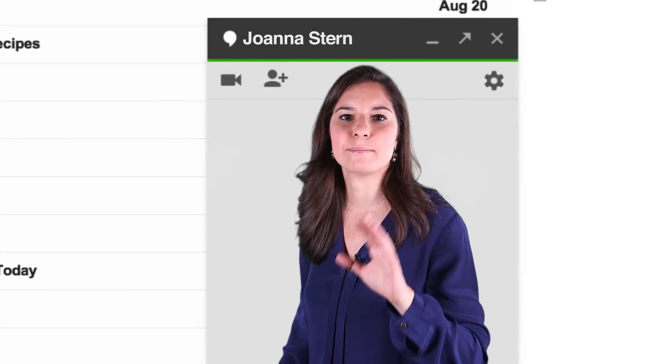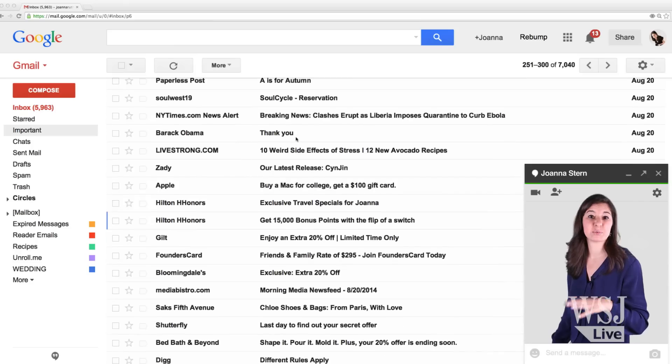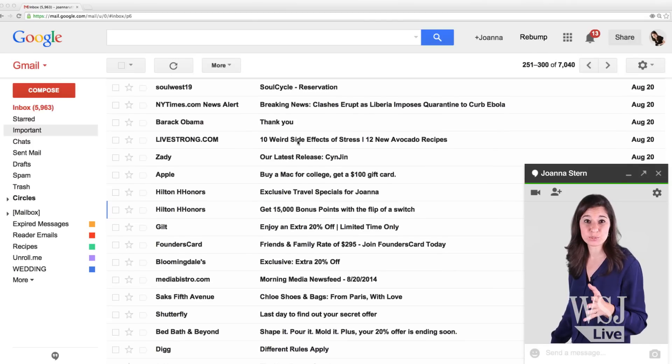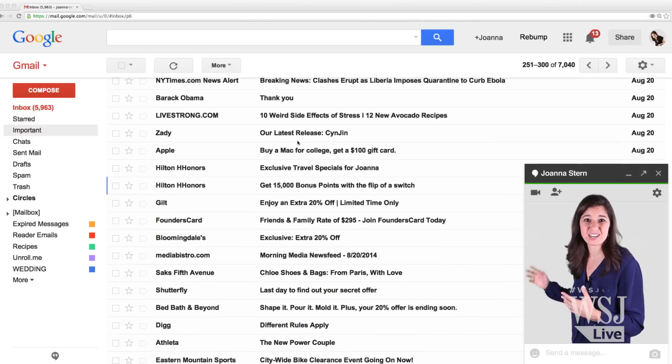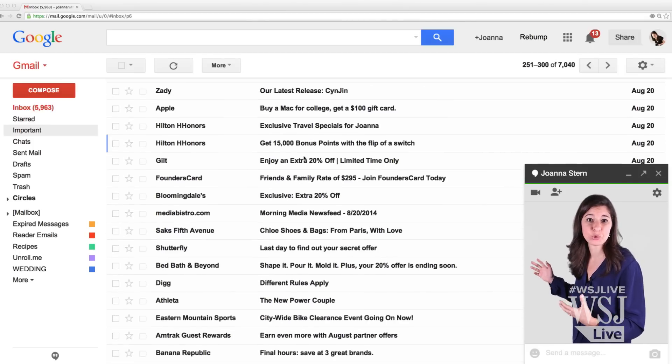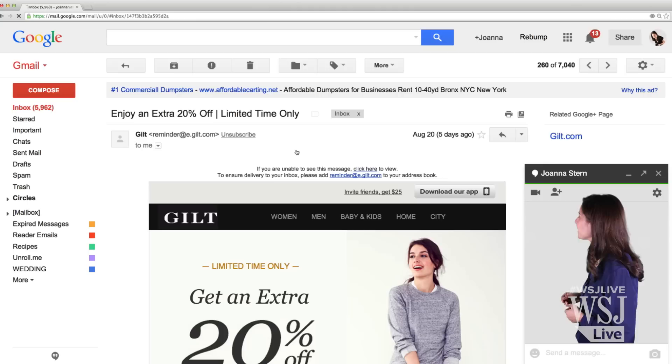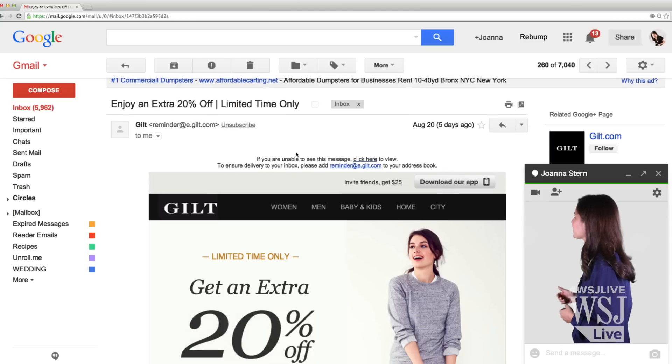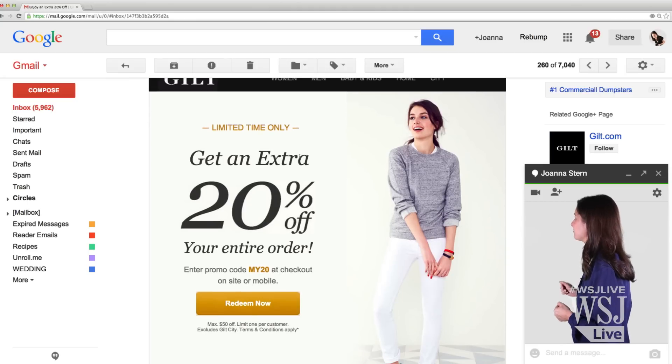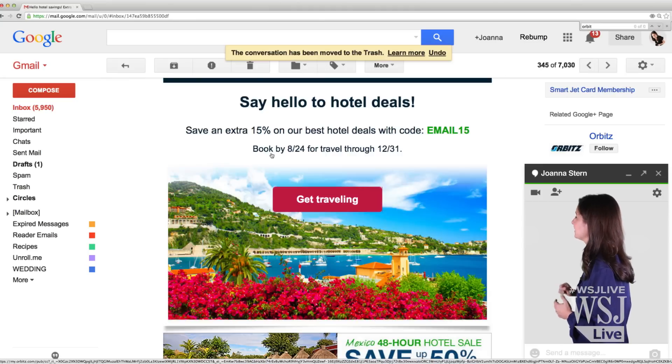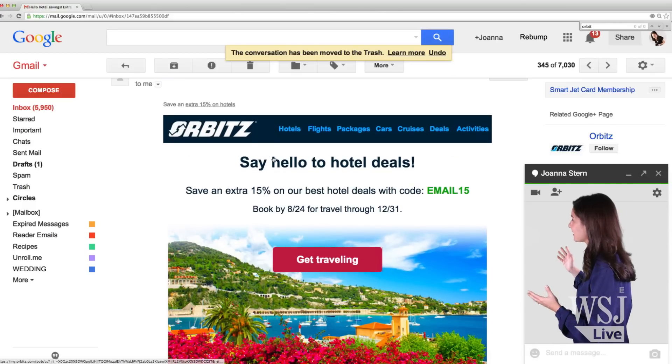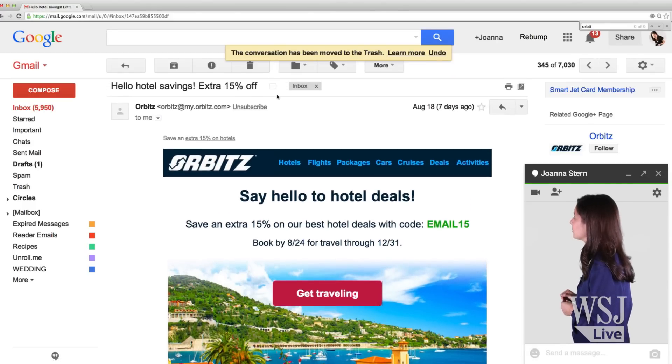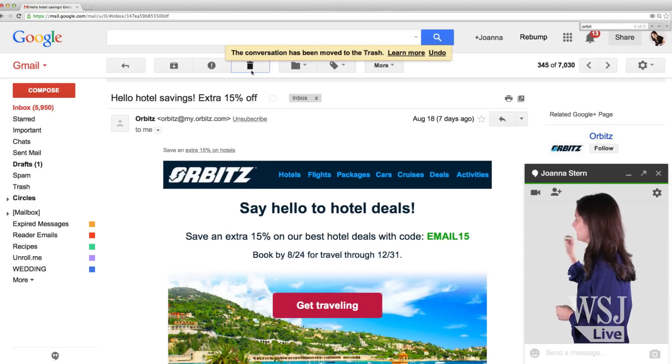This place is a mess. Can't even believe I'm letting you in here right now. The worst part is, almost none of these come from actual humans. See? 20% off at a store I bought a shirt at once. Delete. Yes, that's beautiful. Really beautiful. Delete.